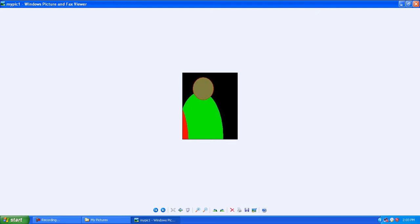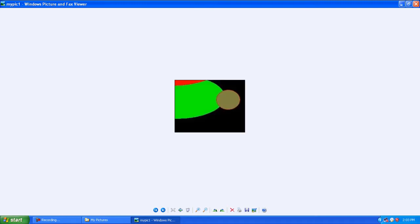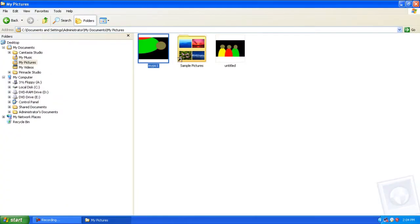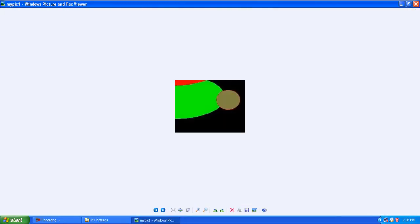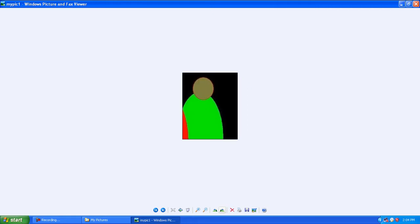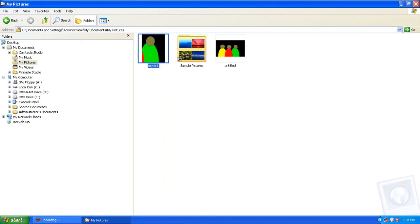Now I see a lot of people scan with a flatbed scanner or printer and they got it sideways. Here you can see if you got a sideways photo, you can rotate it in this Windows Picture Viewer and it will automatically save it. You can see it automatically saved.